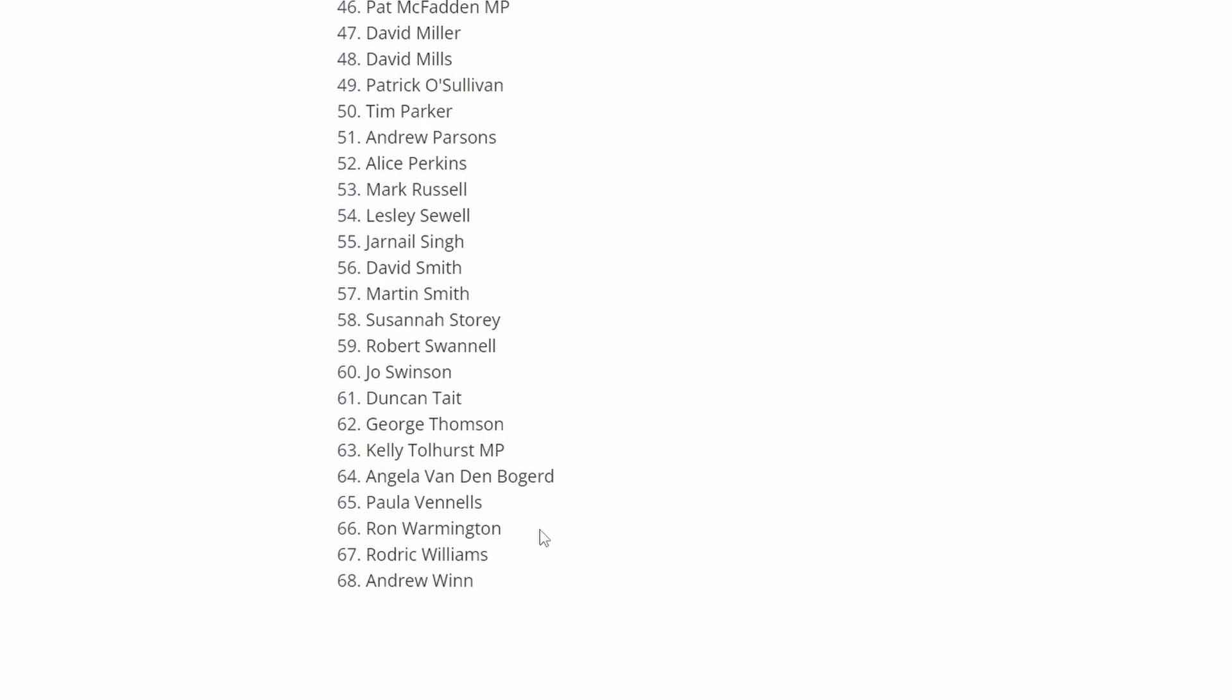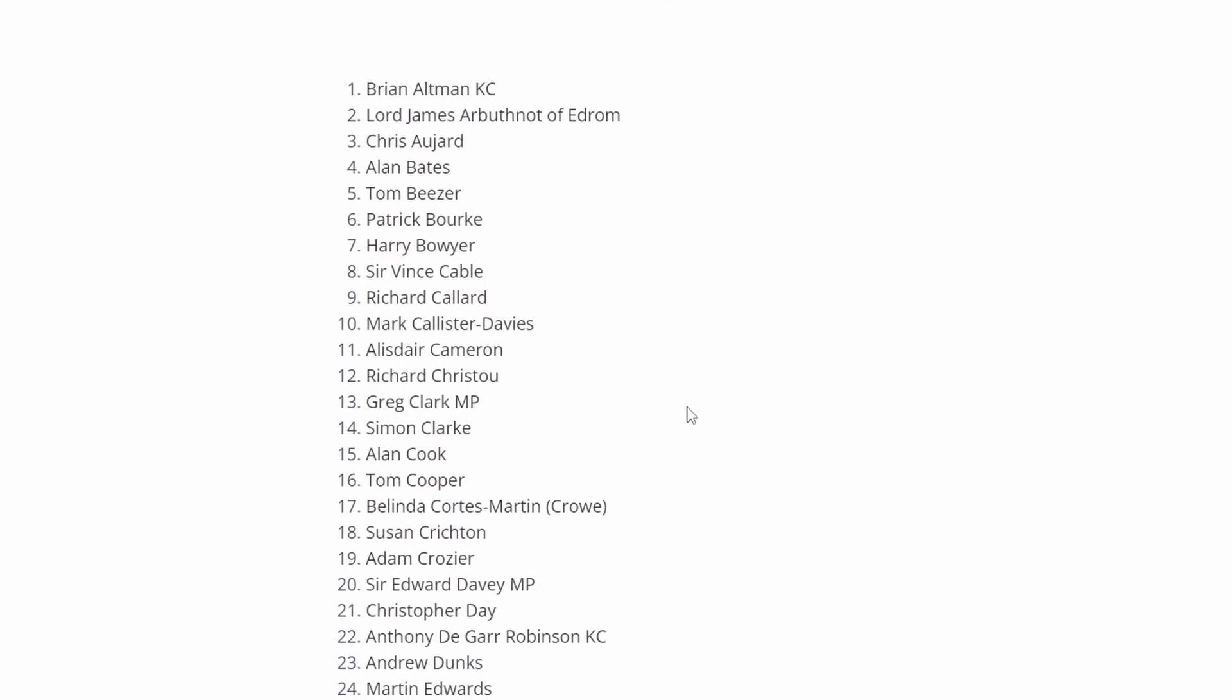Ron Warmington is the Managing Director of Second Sight who produced the independent report into the Horizon IT system and the failings of it at the Post Office, published in 2013. He is a forensic accountant and fraud investigator by trade. Roderic Williams, Head of Legal at Post Office. And Andrew Winn finally, who was the former Post Office Relationship Manager.